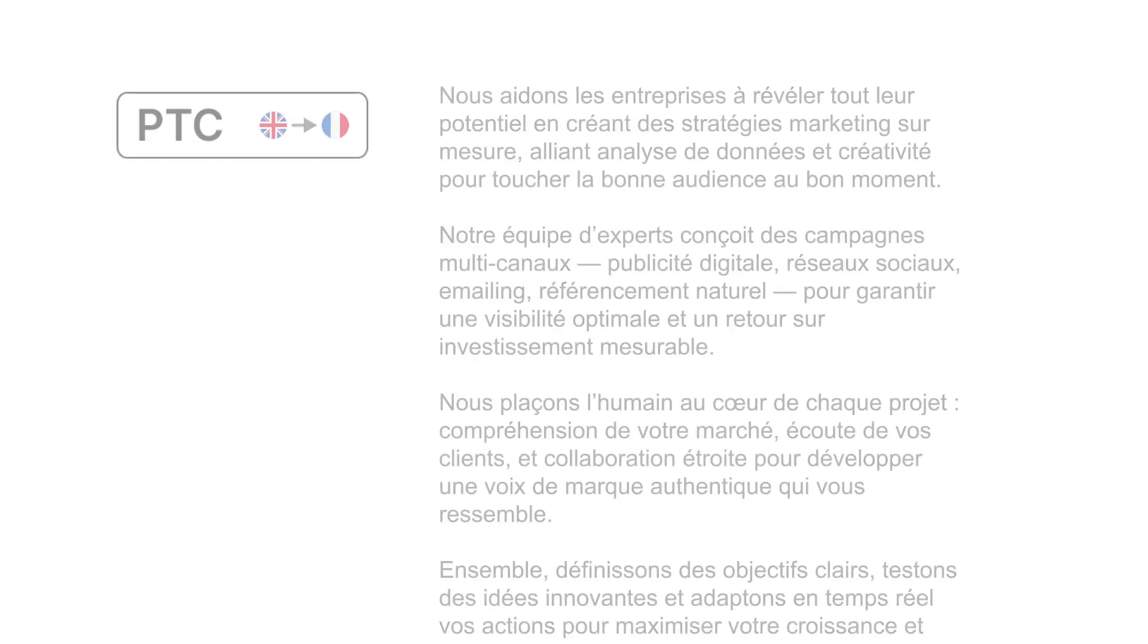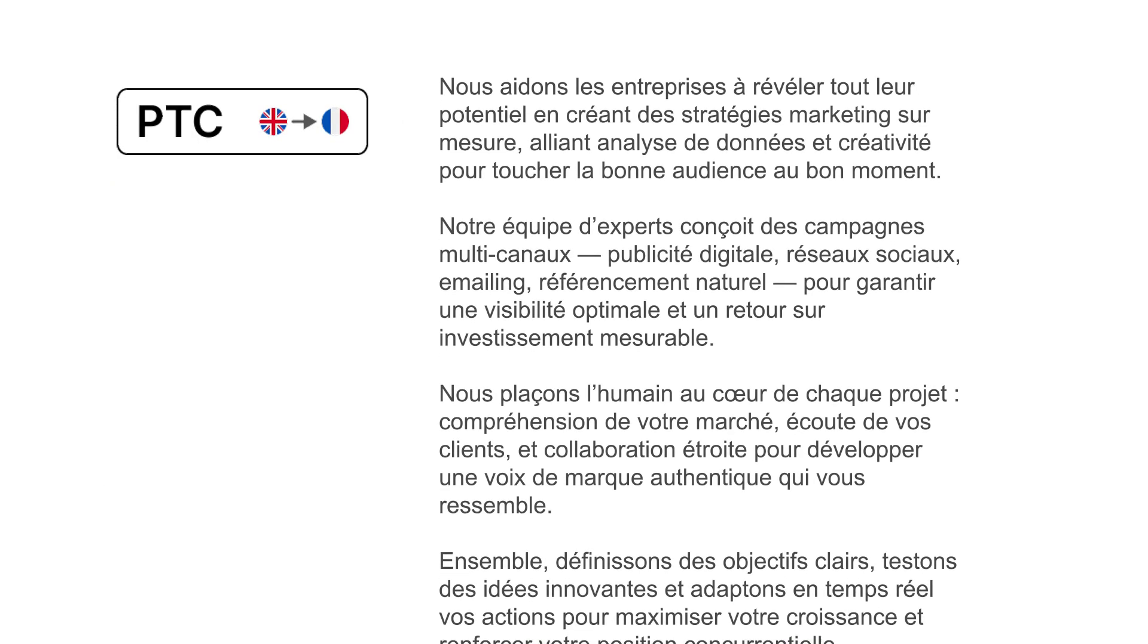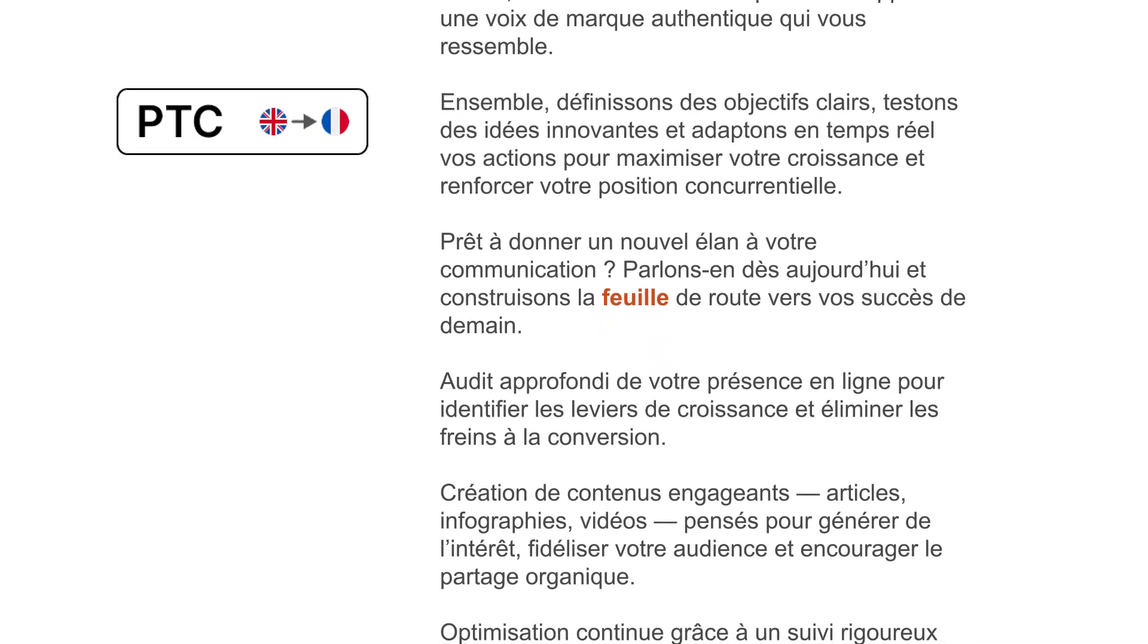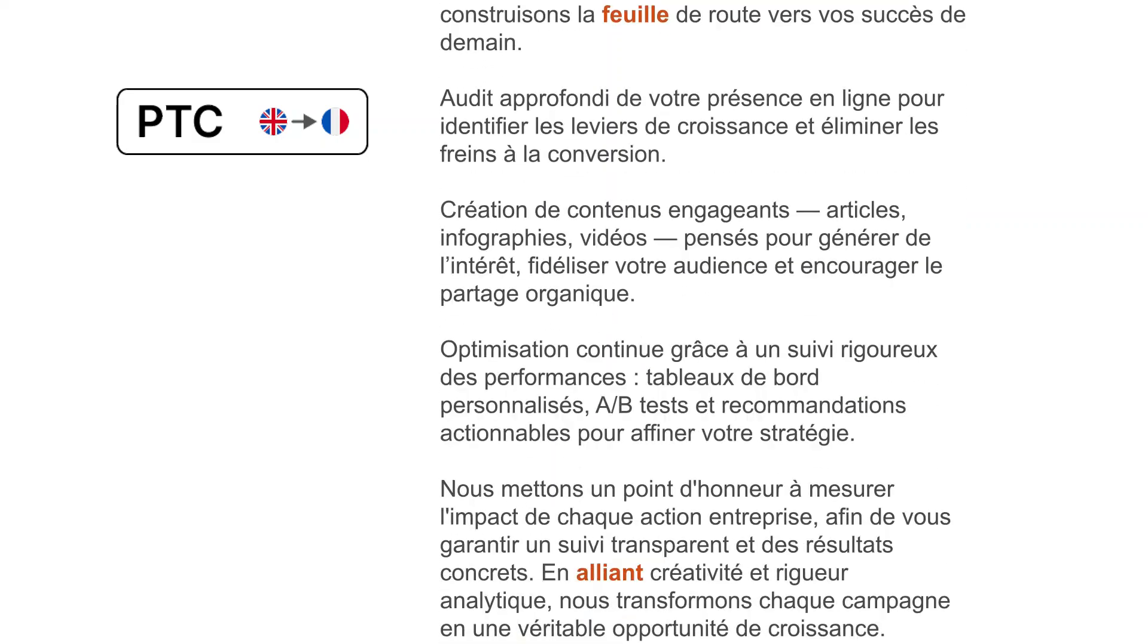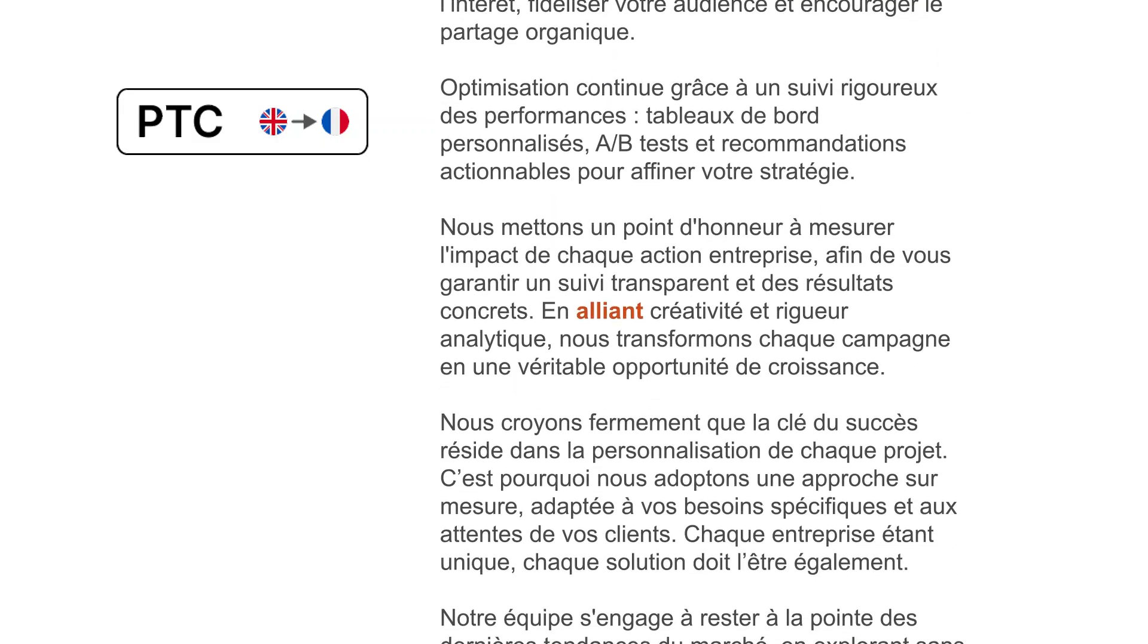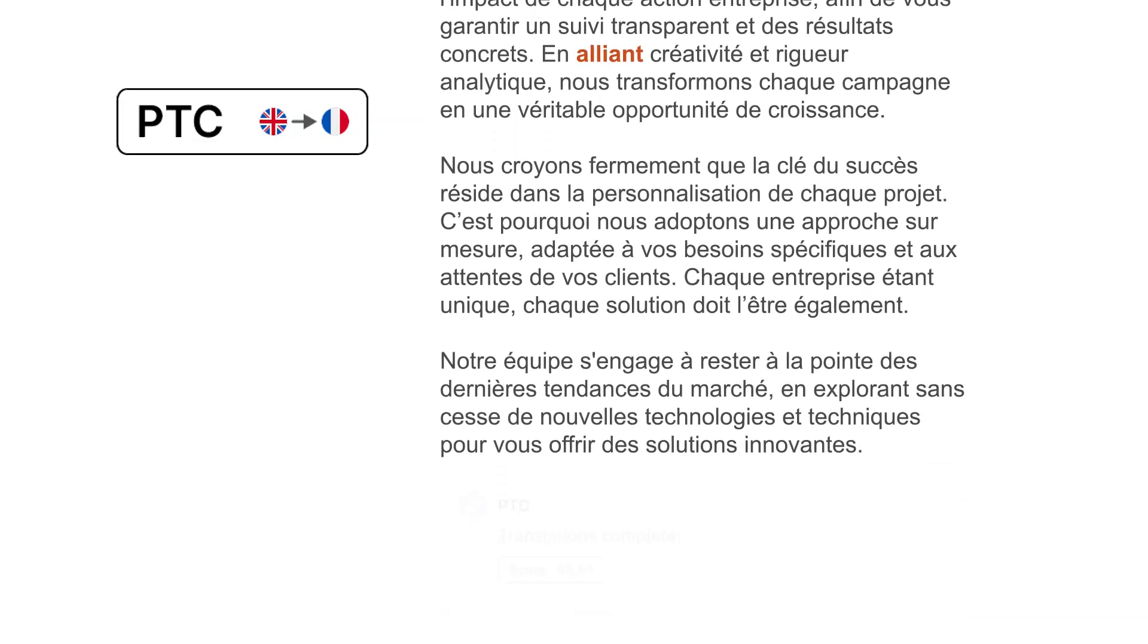Of all the content PTC translated, over 99.5% remain untouched, surpassing even the best human translators in the world.